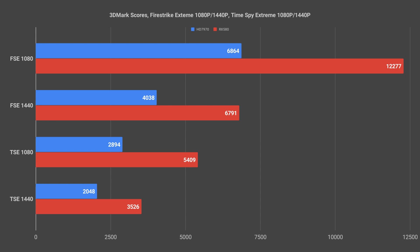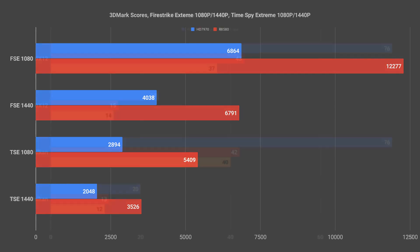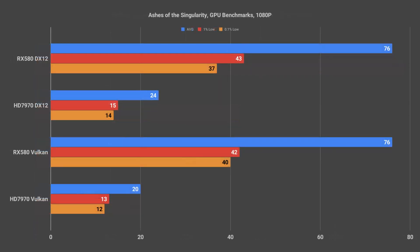The second benchmark we are going to look at today is Ashes of the Singularity. I also consider this to be a mostly synthetic benchmark just because of the way it's designed. So I only recorded this one three times per GPU as well.